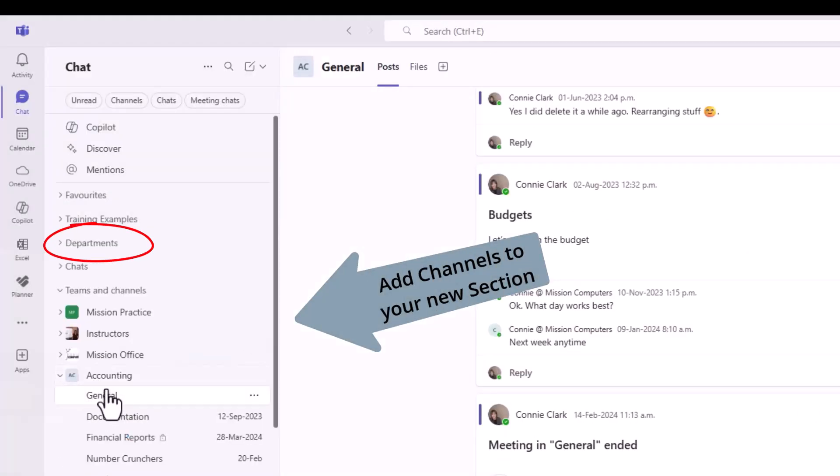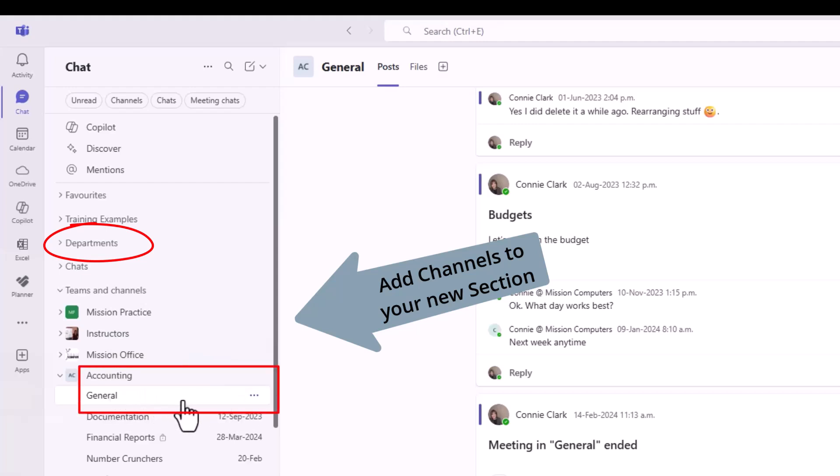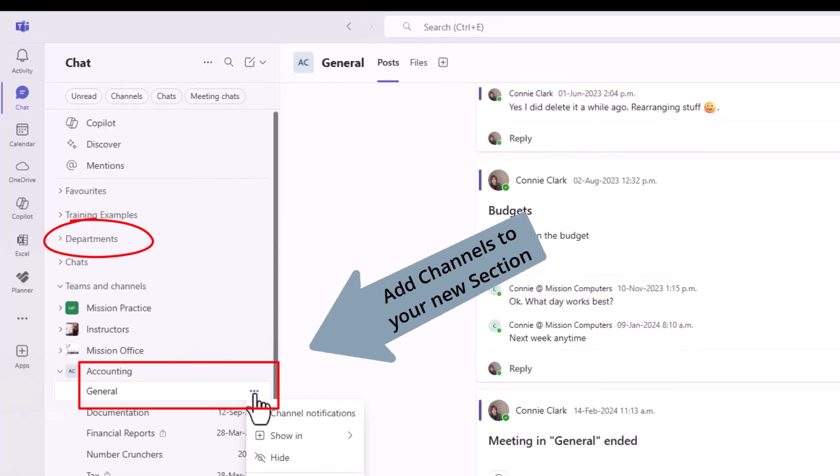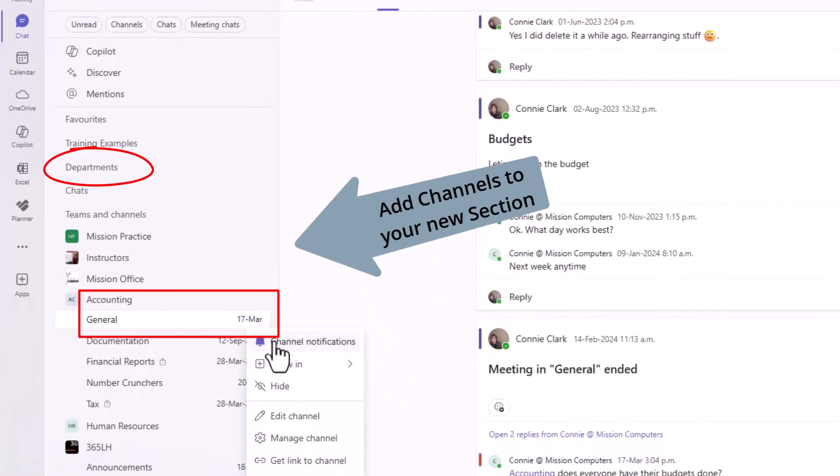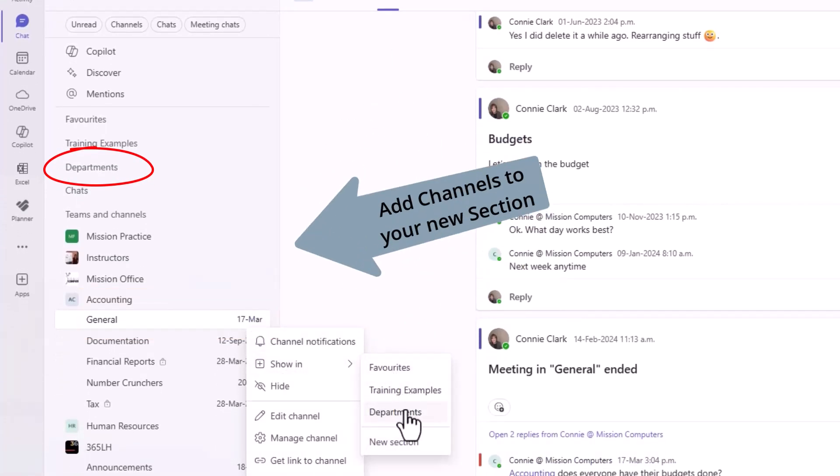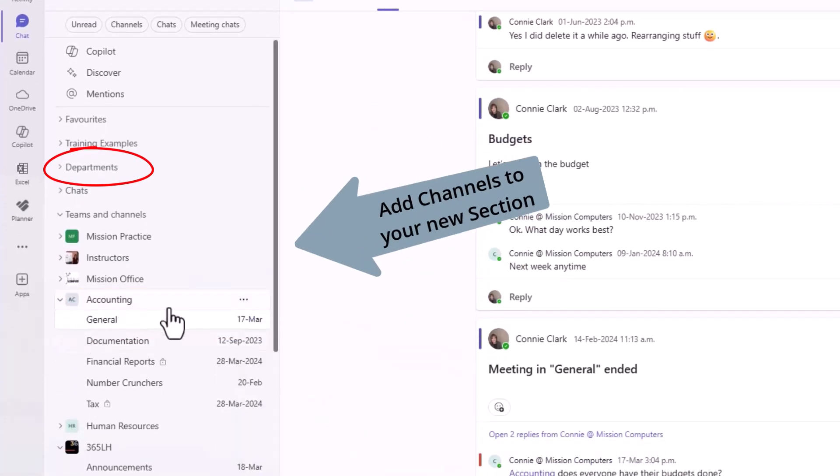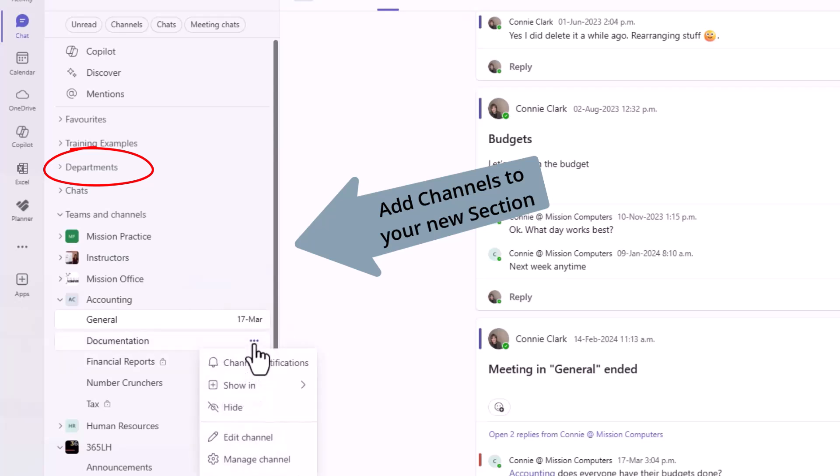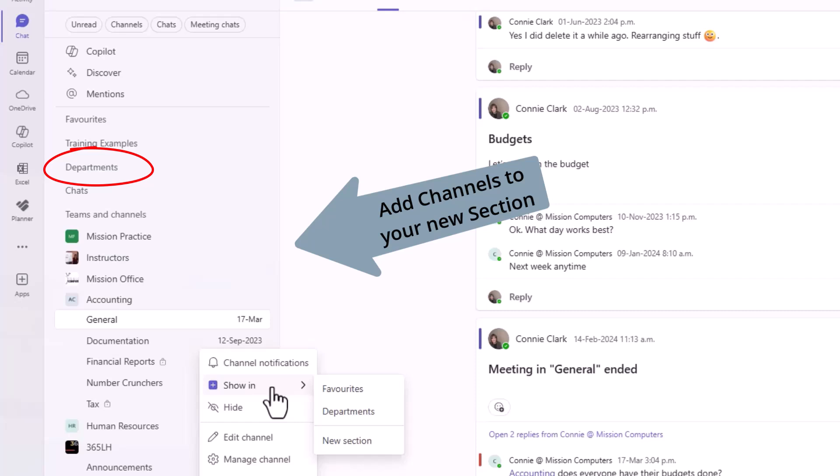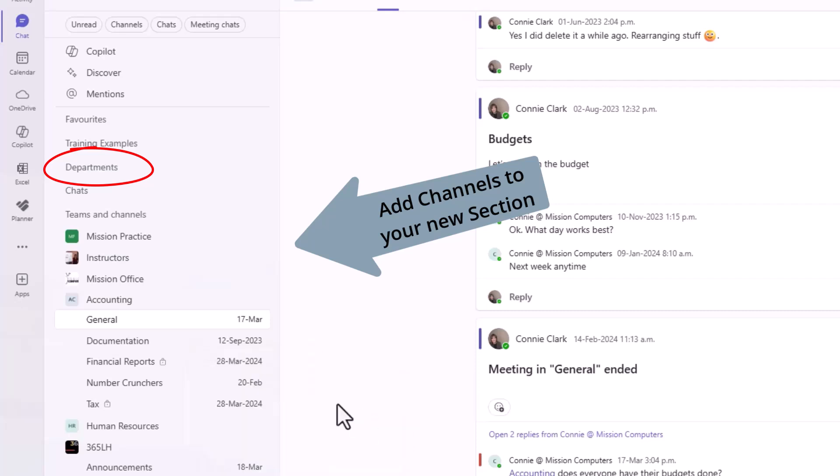I'm going to go to the accounting team and into the general channel. It's really the channels that we're linking to that section. I'm going to go to the three dots beside the general channel and say show this in the section called Departments. I can't do the whole team. I have to do one channel at a time. So documentation, I think I already have that in one of my sections, but I can put it in two sections if I want to. Let's go show in Departments as well. It's really just a shortcut we're creating here.